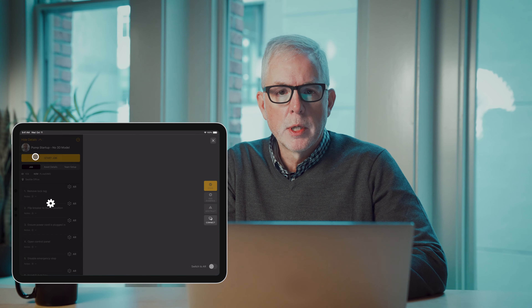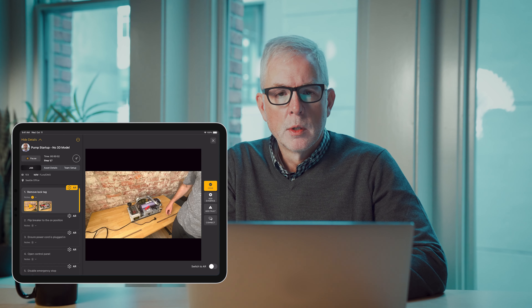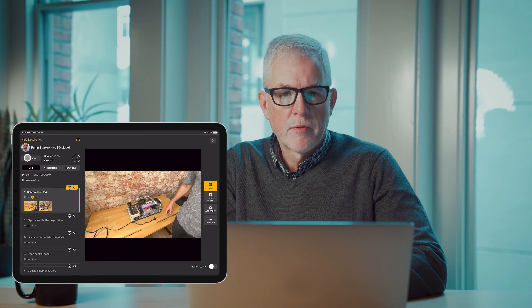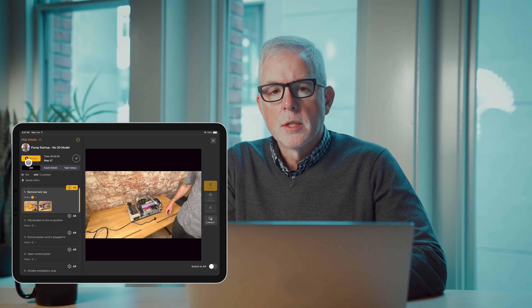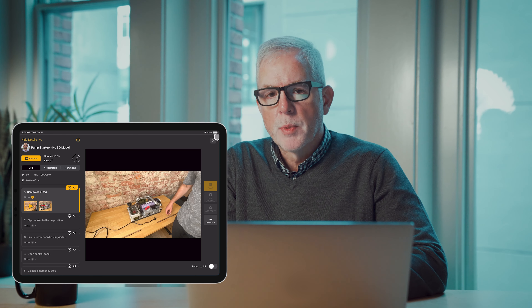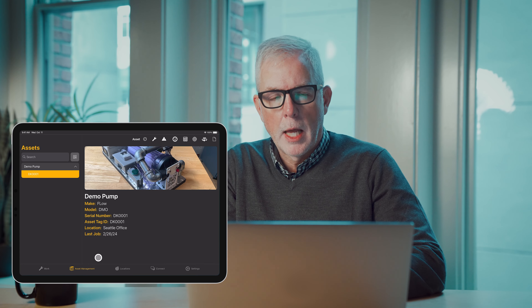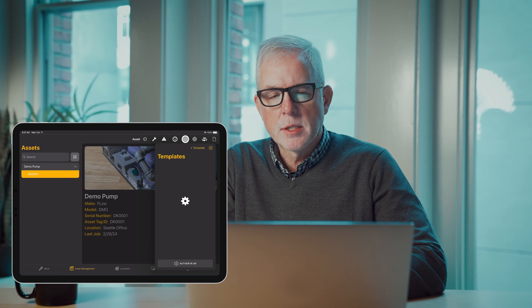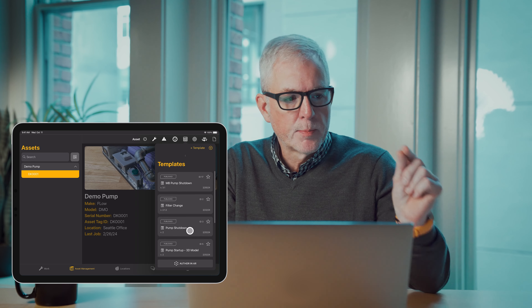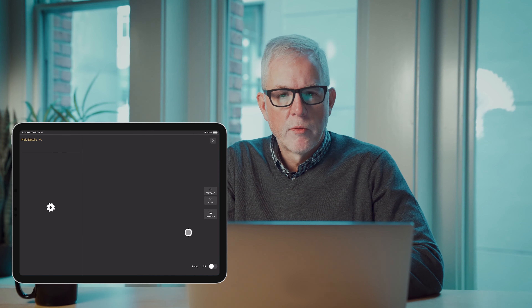You'll notice Work in a number of spots within Manifest. Work is comprised of two different things: jobs and tasks. Jobs is simply a documented procedure that we call in Manifest a template. It's a template that's been associated with a specific piece of equipment — an asset that has its unique asset identifier, a specific piece of equipment or vehicle.